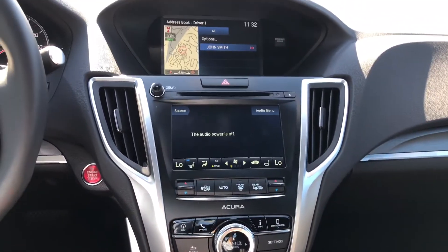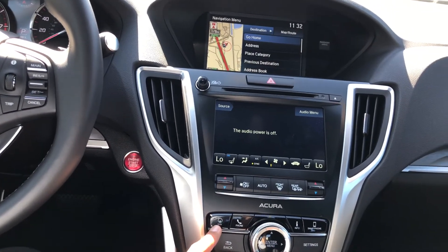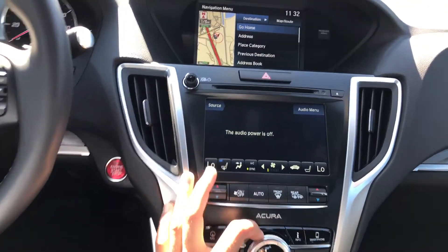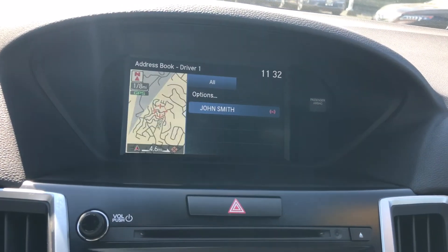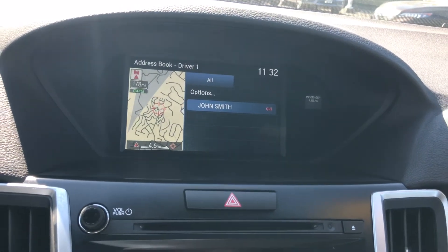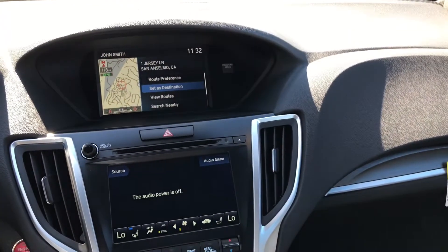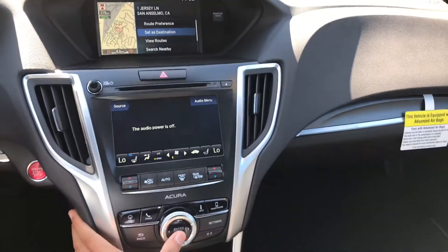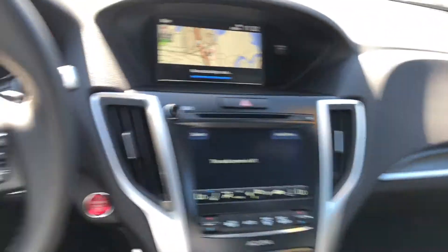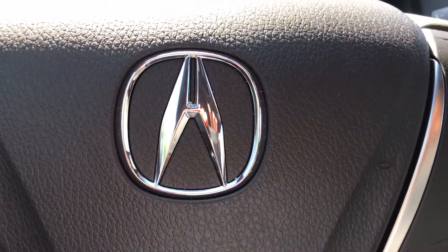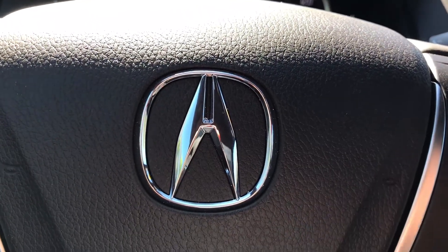And we're done. So when I hit the nav button and select the address book option, you're going to see John Smith. I can press enter and then press enter again to set this as a destination, and then we're on our way. Proceed to the highlighted route, then the route guidance will start. I'll see you next time.